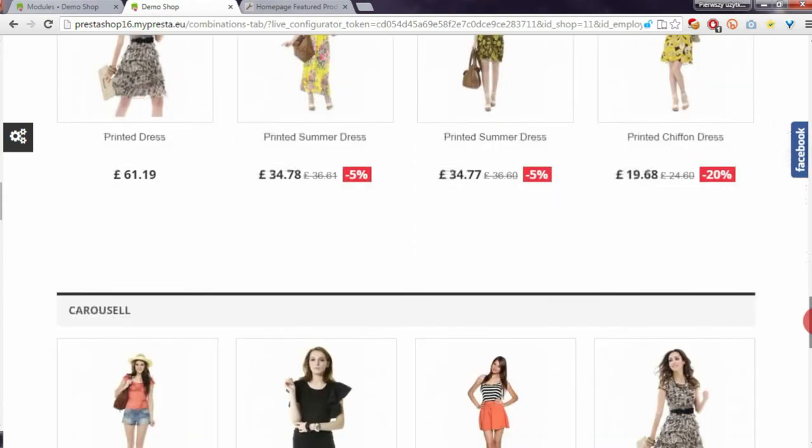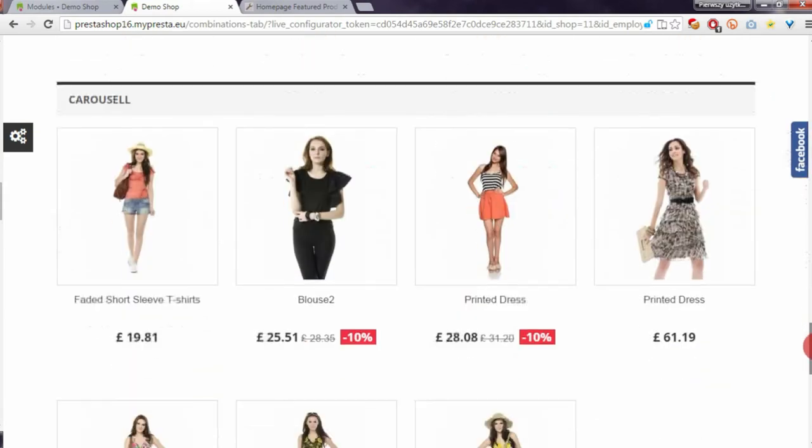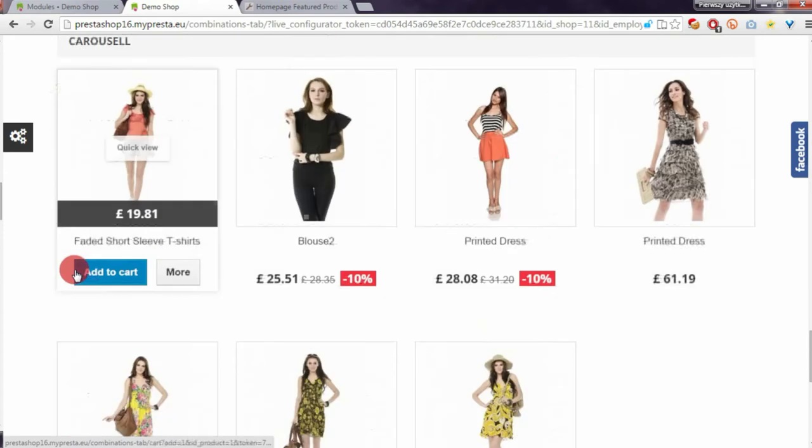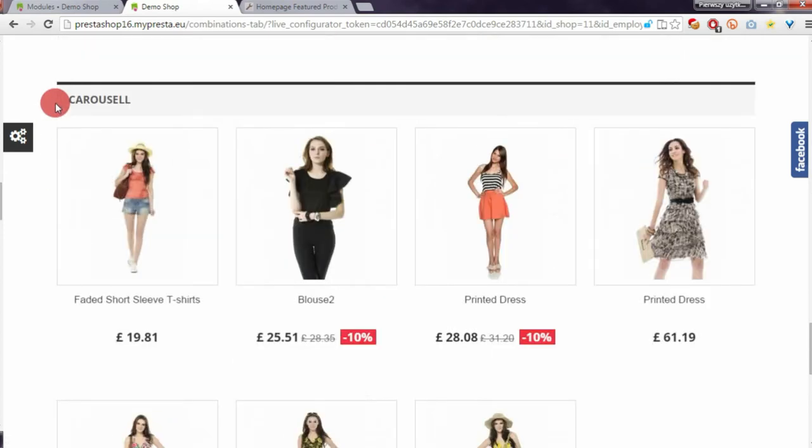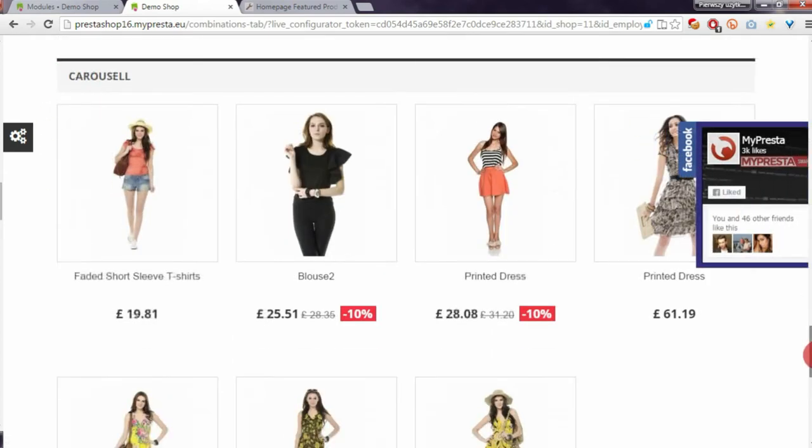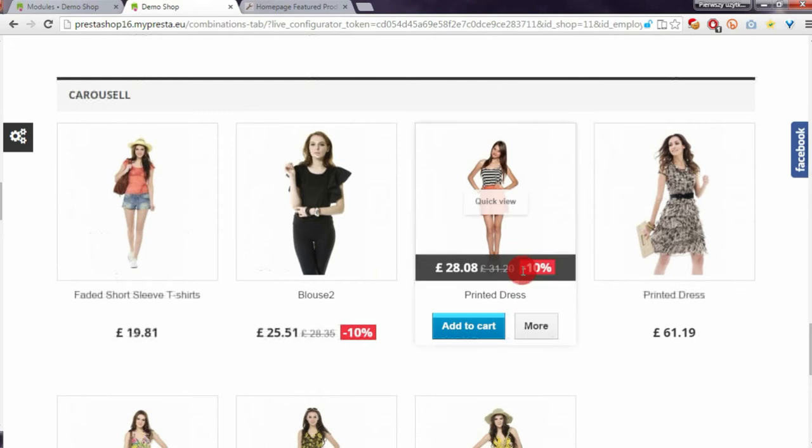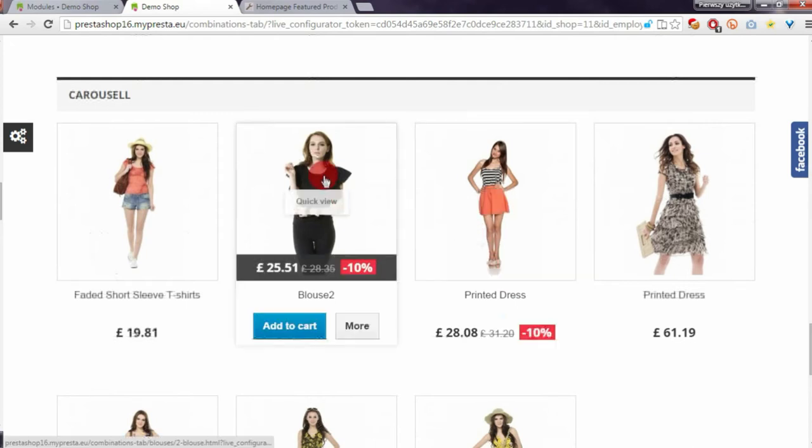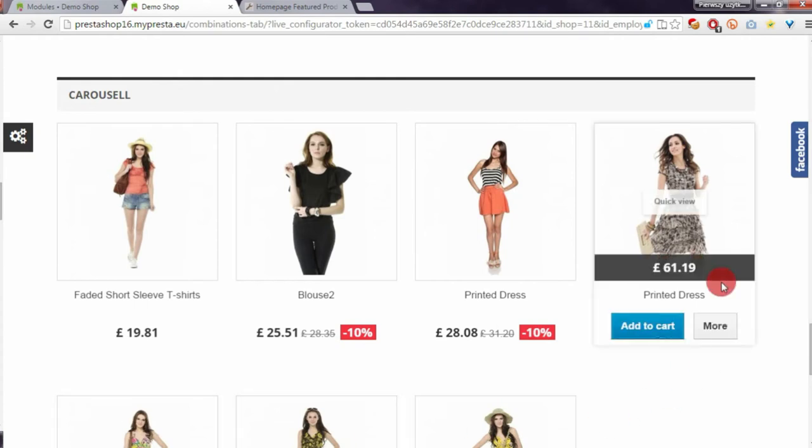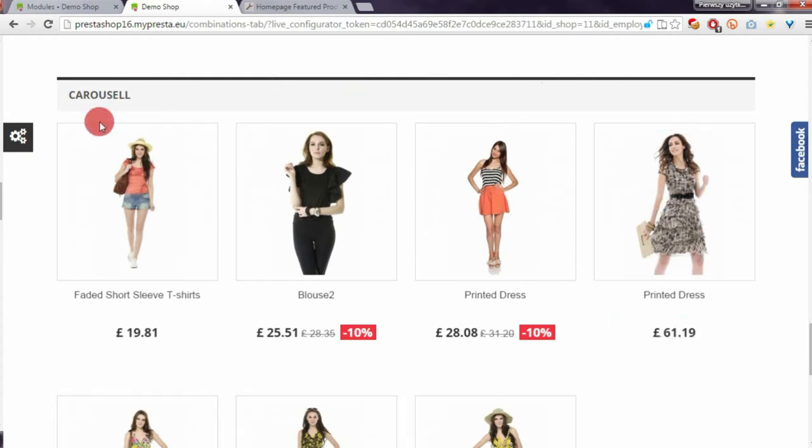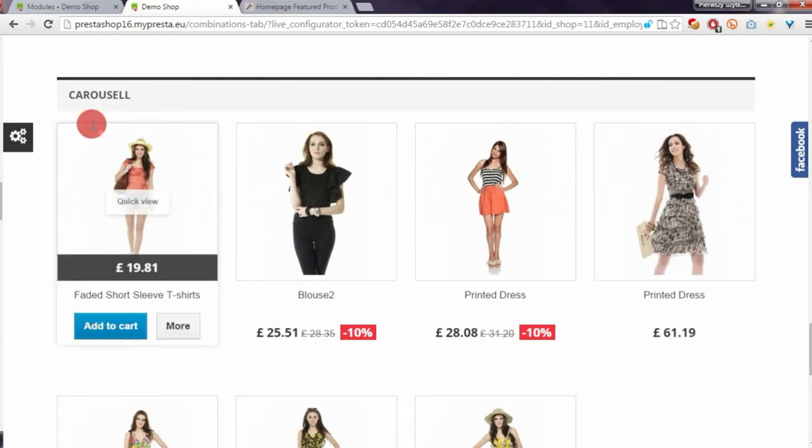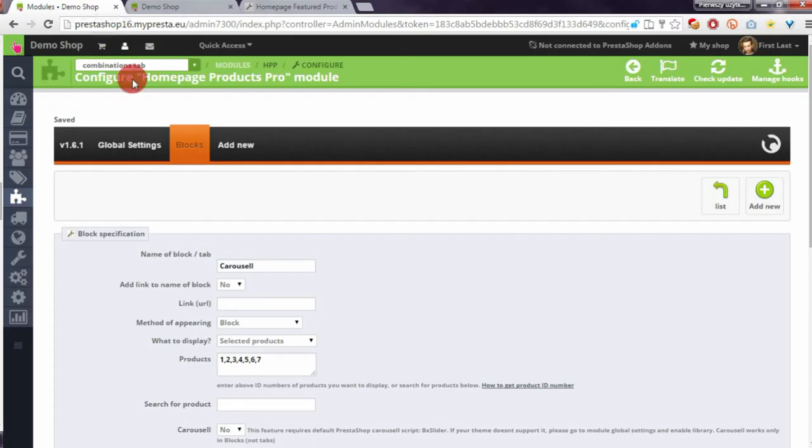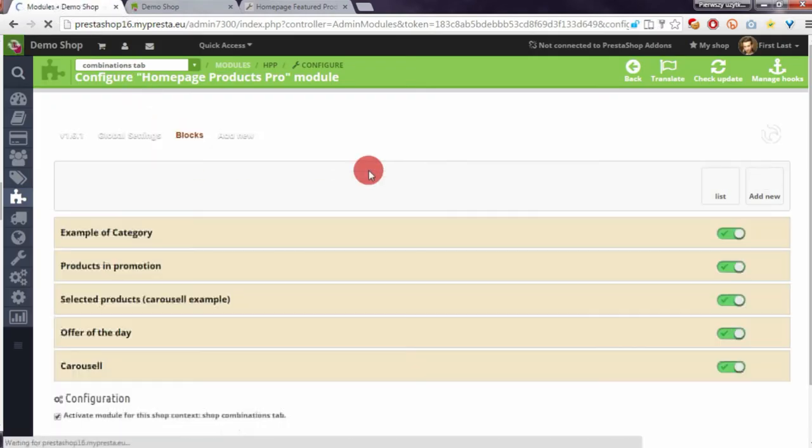Below you can see the standard block that the module creates. Now I will enable the carousel option to transform this block from a standard block to a carousel block. To do this, I have to open the module configuration page.